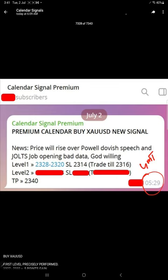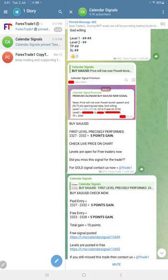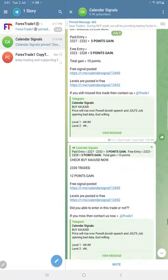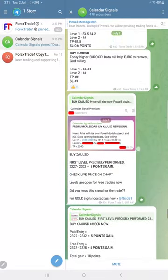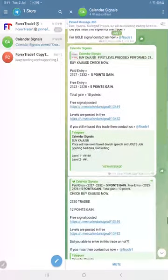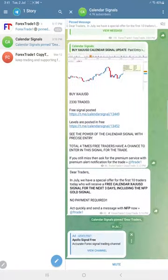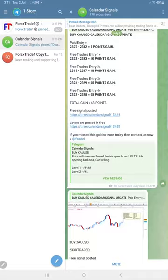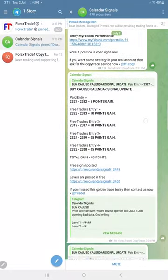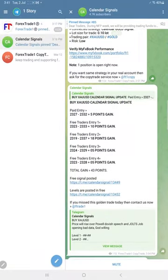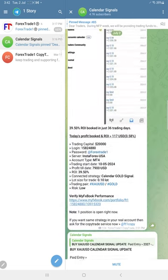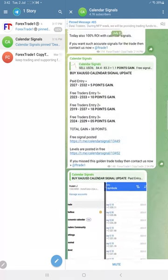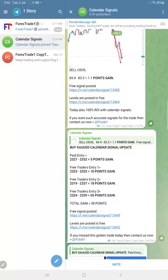As usual, gold performed very well from our given levels. You can see here we updated on this channel a total 43 points gain from our level, and oil made...